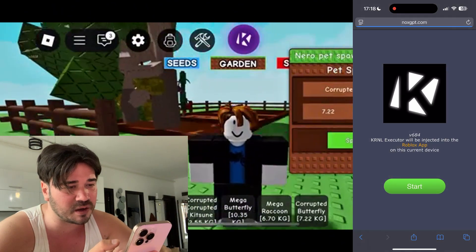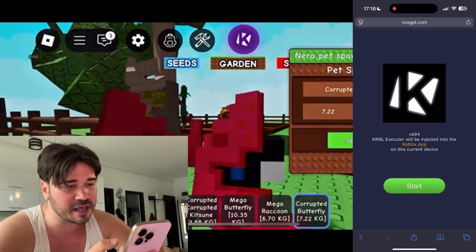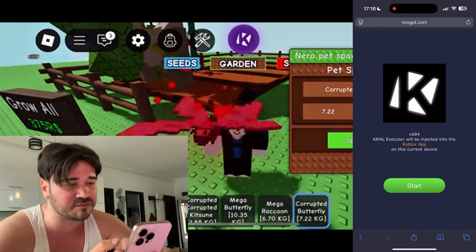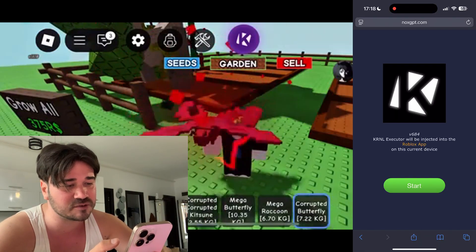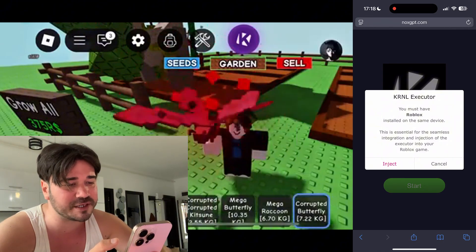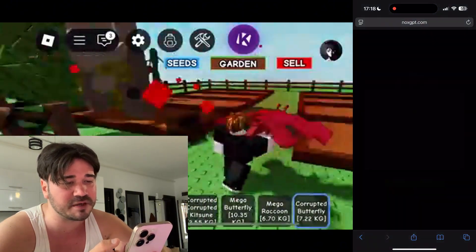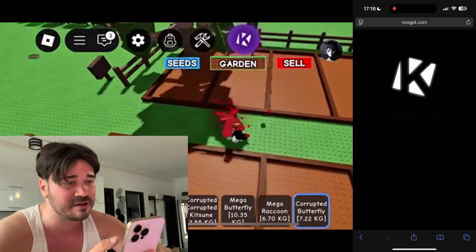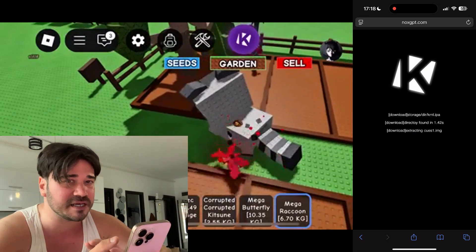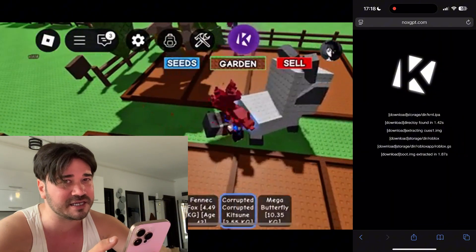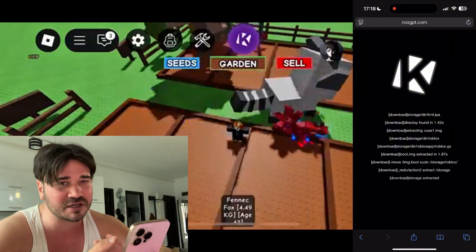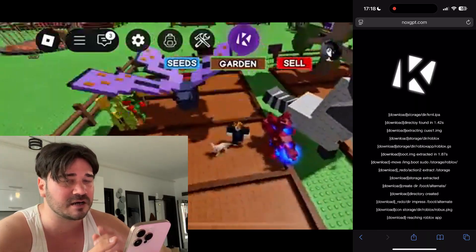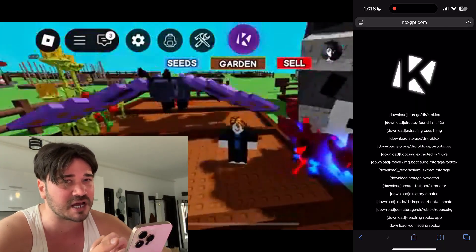Once it's generated, scroll up and press the green button. Here you need to press 'Start' — this is the latest version of Kernel Executor. Then press 'Inject'. Make sure you already have Roblox installed on the same device because this AI is gonna inject the executor directly into a Roblox game.